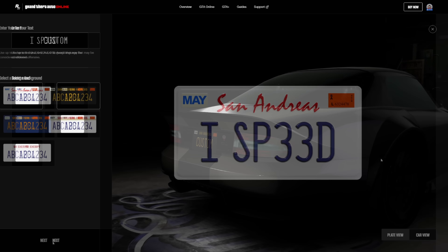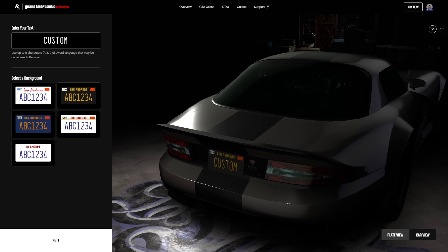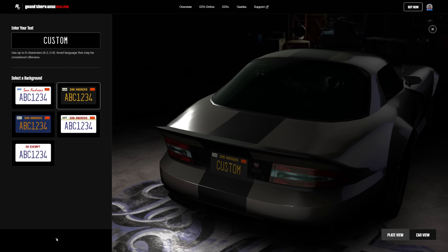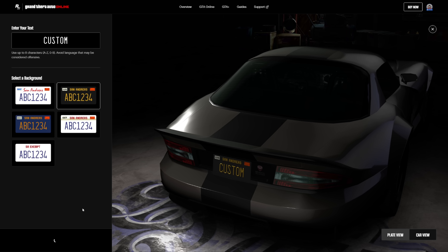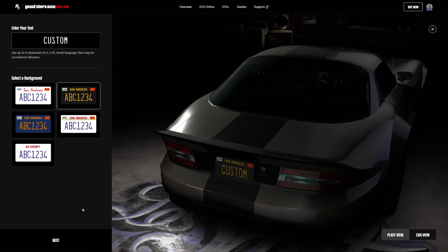Also, a nice little addition to the website too — while rather slow and glitchy at the time of recording, you are also able to see how it will look on your car, or at least the Banshee in the example here.